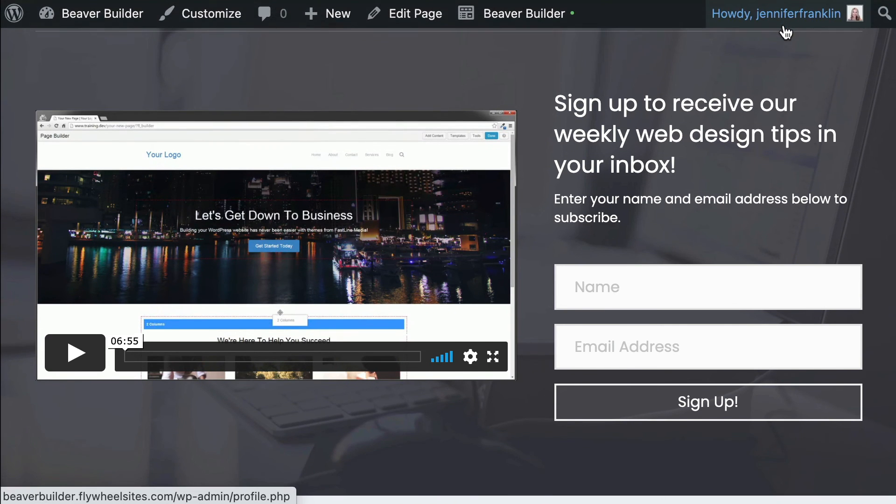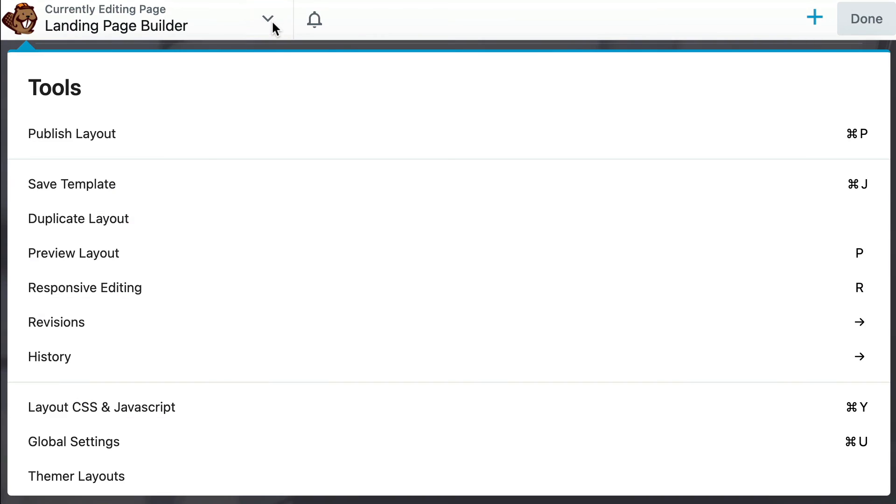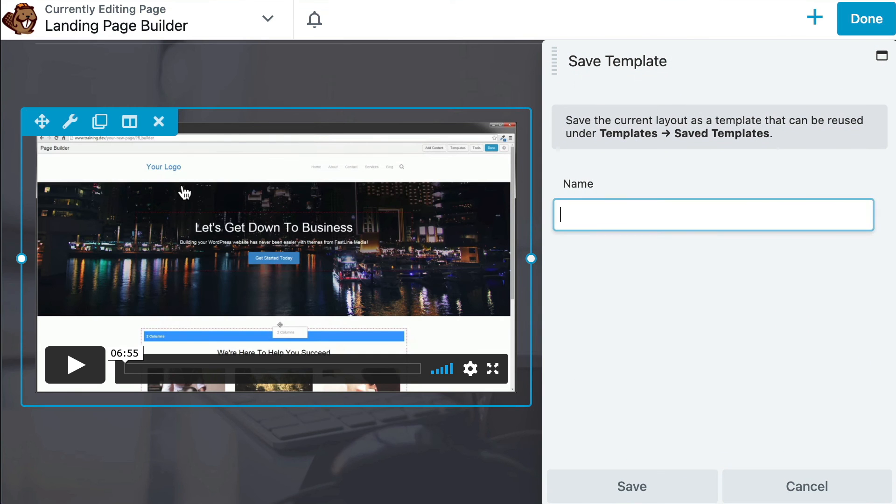go ahead and click Publish. You can also save your landing page as a template to use on future pages by clicking the down arrow in the top left corner of your screen to open the Tools menu and choose Save Template.